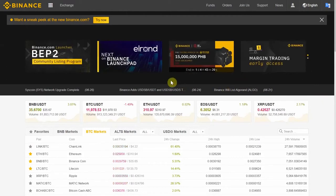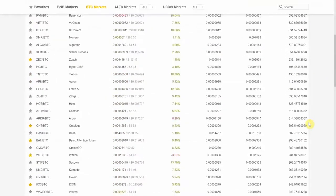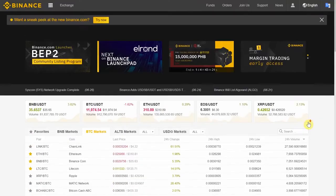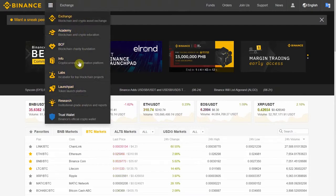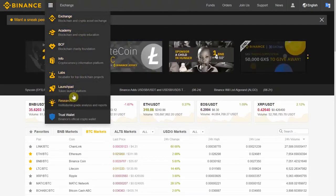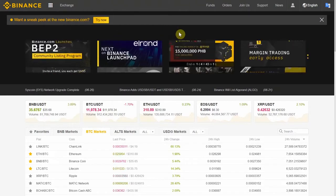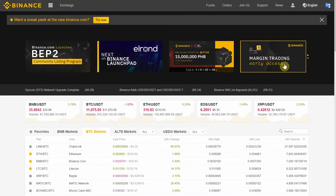I chose Binance because they're constantly updating and creating new content, like this academy thing and the labs research. I'm not going to cover this at all in this video, but if you're new, make sure you explore this because there's a lot of good resources here for you to learn. There's margin trading too, which they're actually inviting people to take part in. If you're starting out, please don't mess around with margin trading.